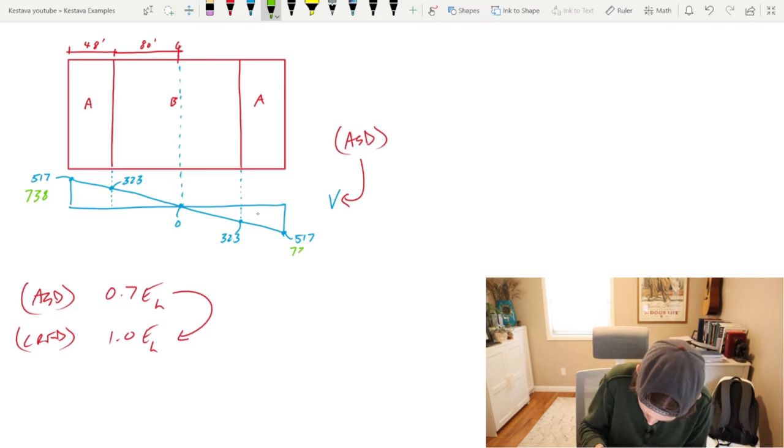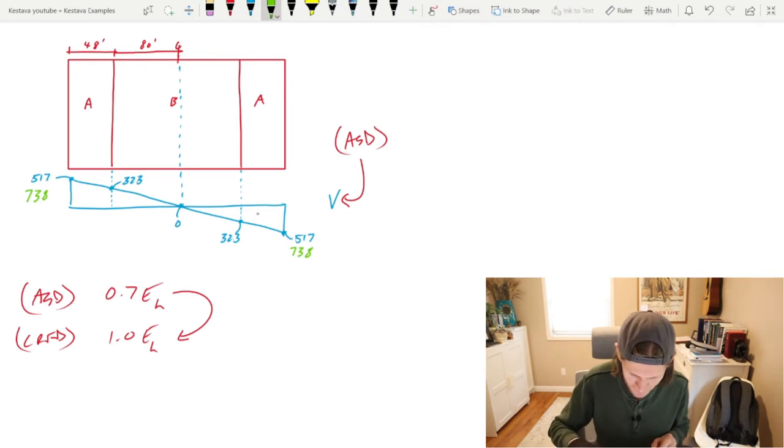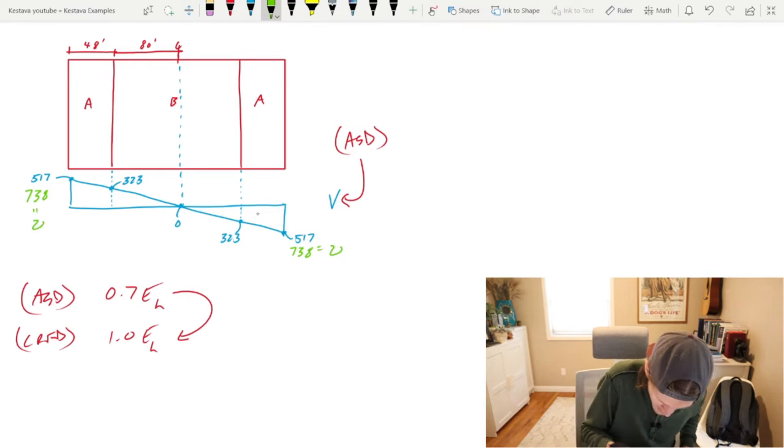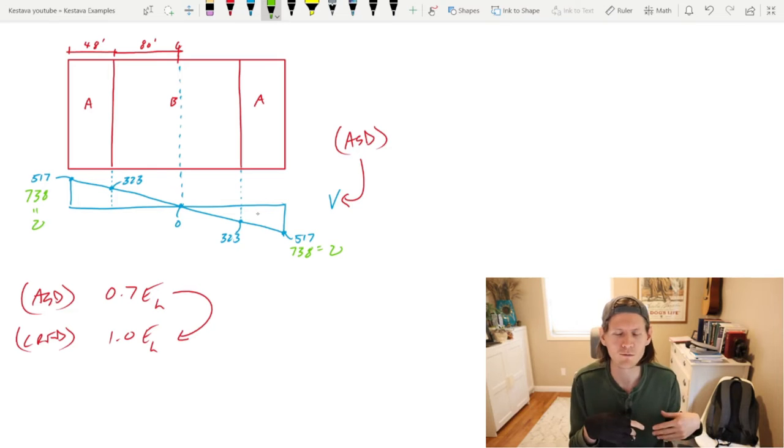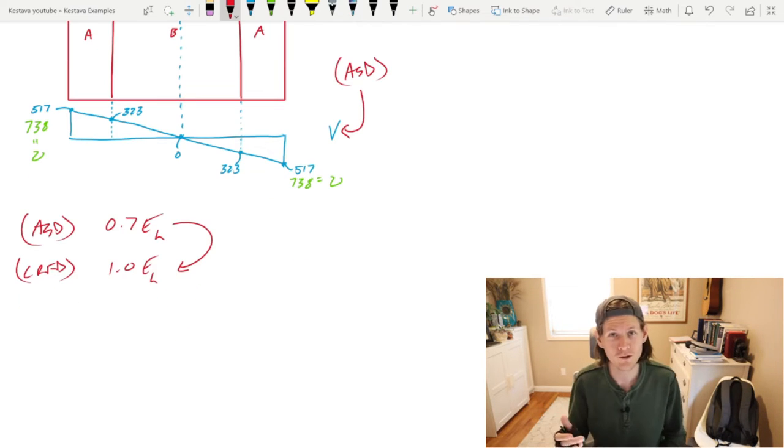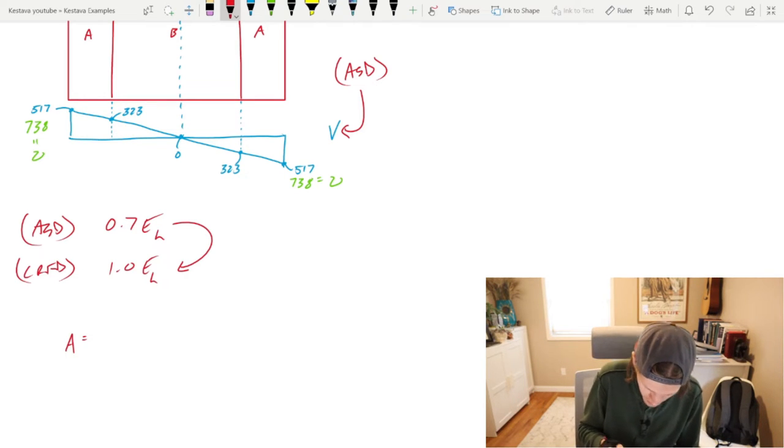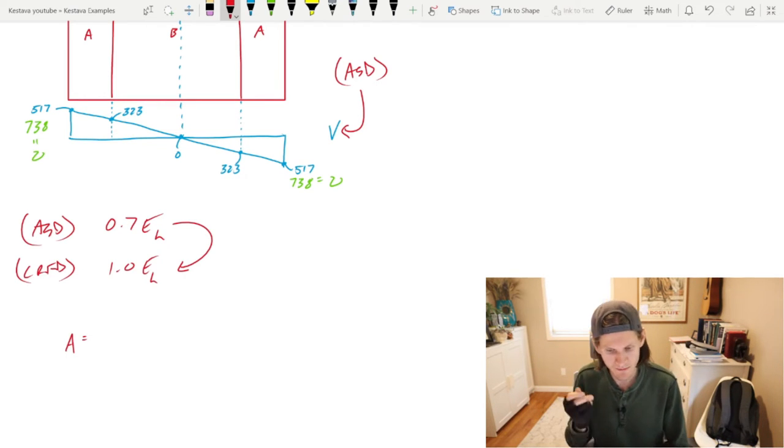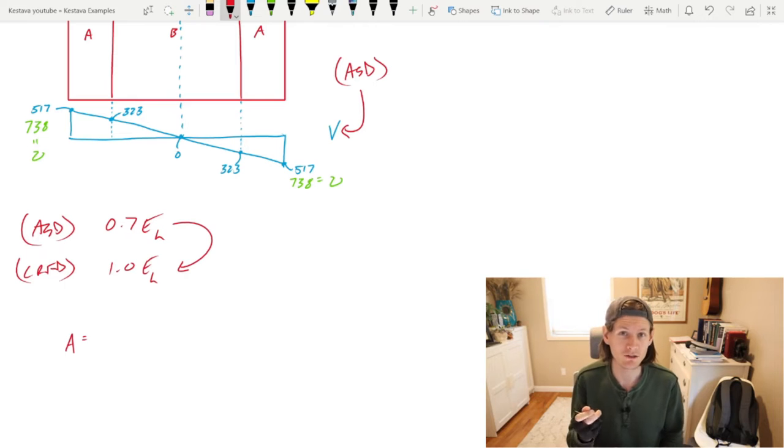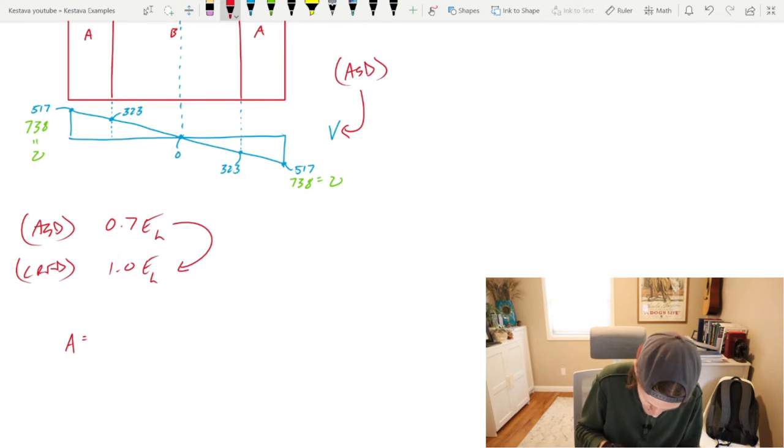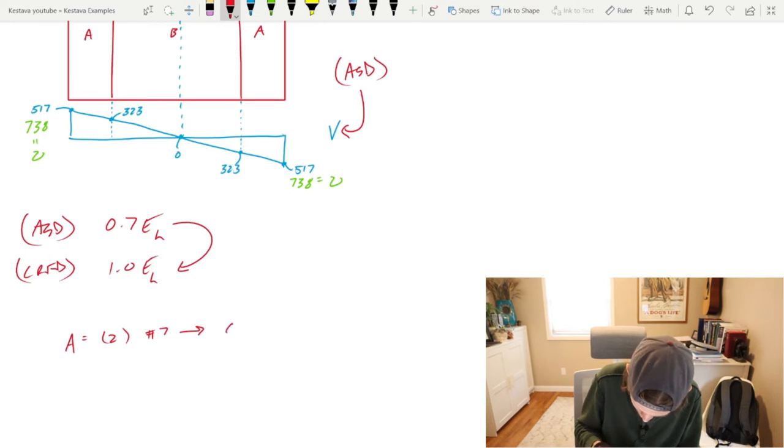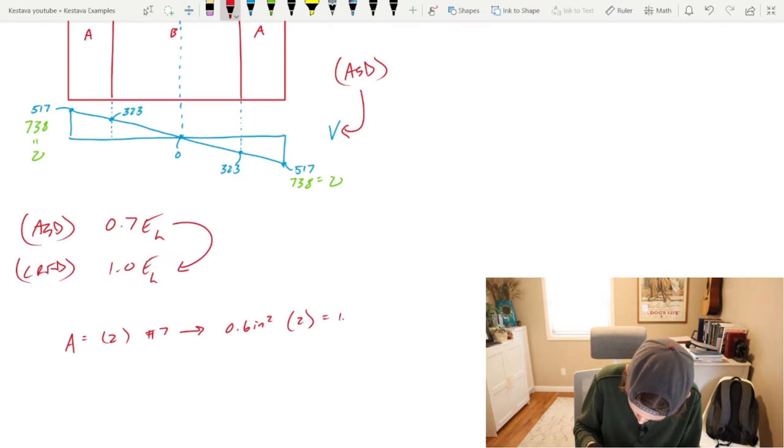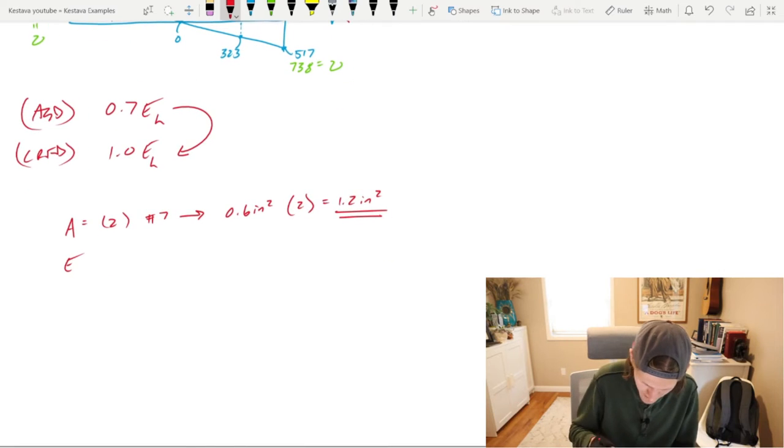738 pounds per linear foot. We've solved our first variable, that unit shear we'll be needing. But first we need the area A of our chord, which we determined in previous videos is two number seven pieces of rebar. Area equals two number sevens. A number seven is 0.6 inches squared per bar, which gets us 1.2 inches squared. That's A.